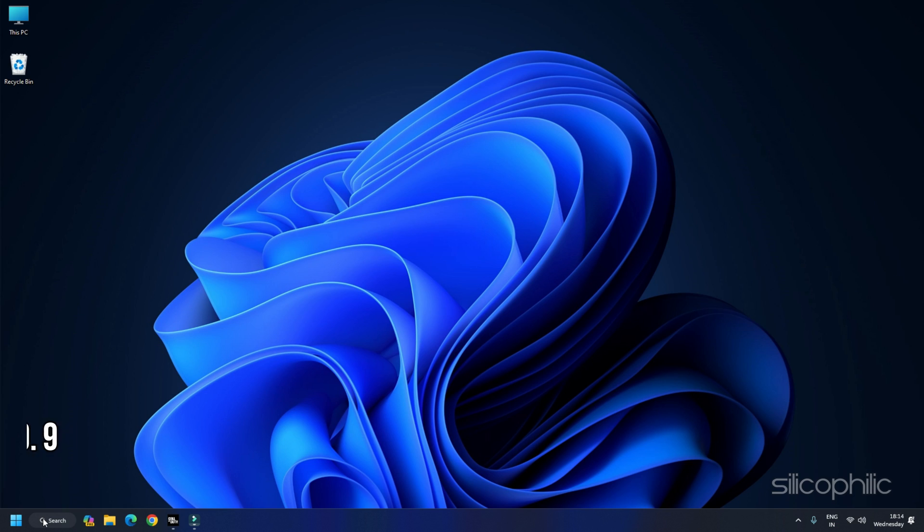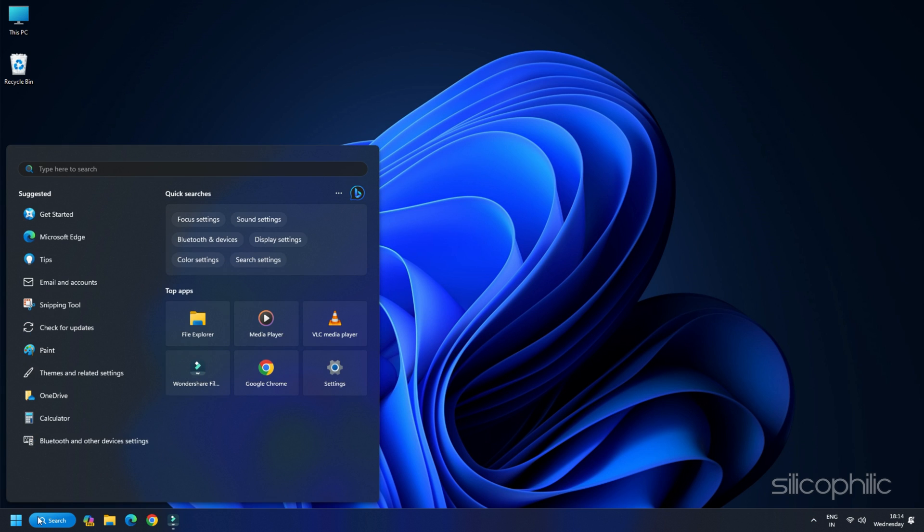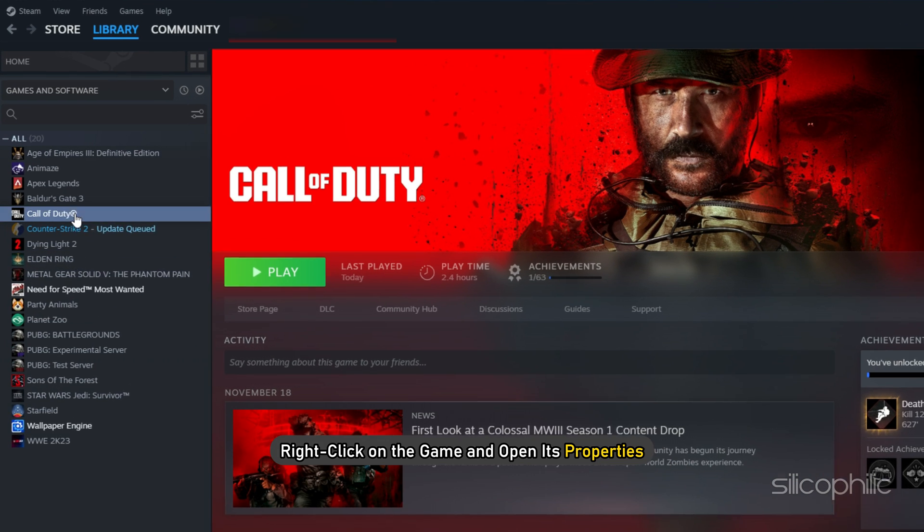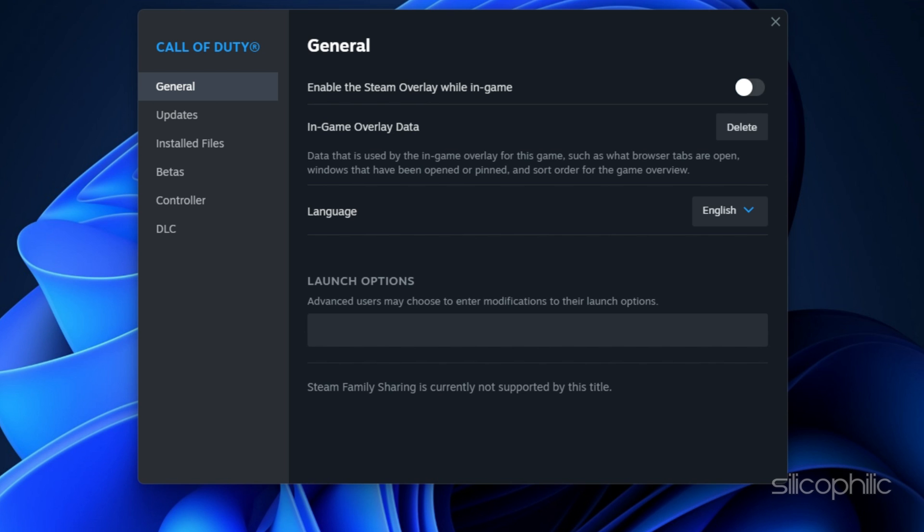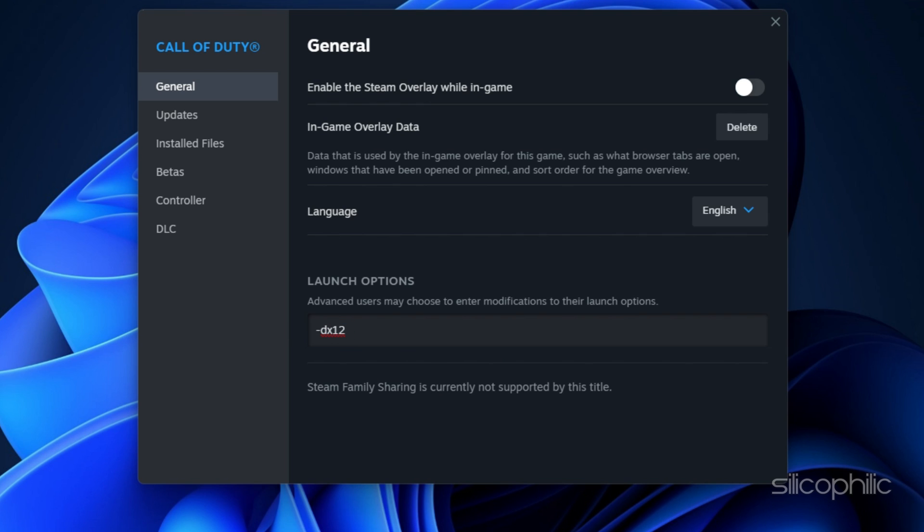Method 9: Add –dx11 slash –d3d11 slash –dx12 in the Launch Options. Go to the Steam Library. Right-click on the game and open its properties. Go to the General tab. In the Launch Options, type dx11 and then launch the game. If this doesn't work, enter –d3d11 or –dx12 in the Launch Options and check.